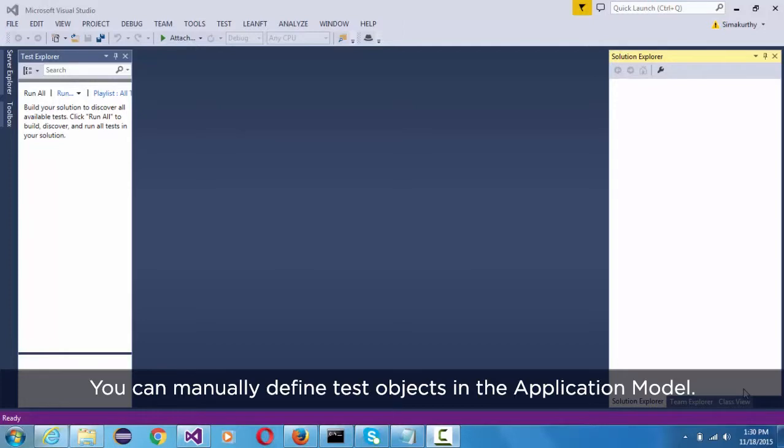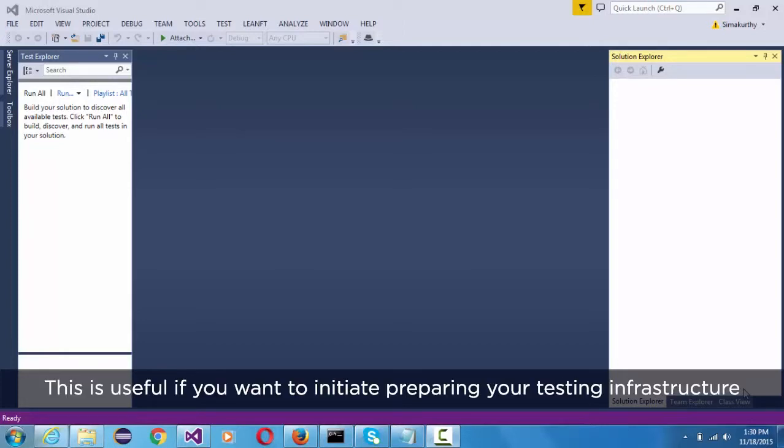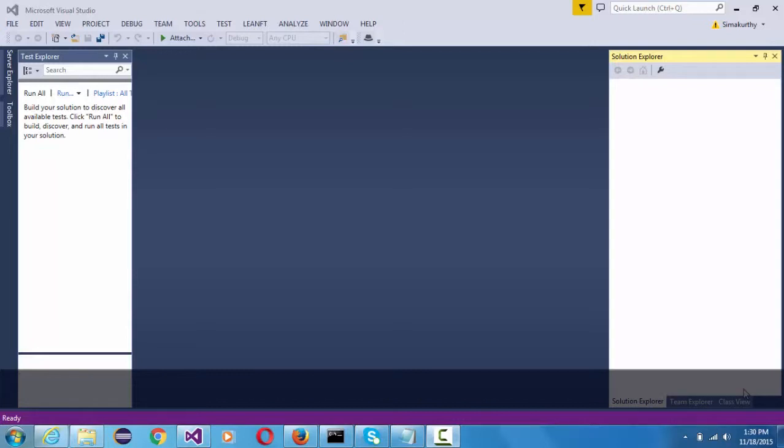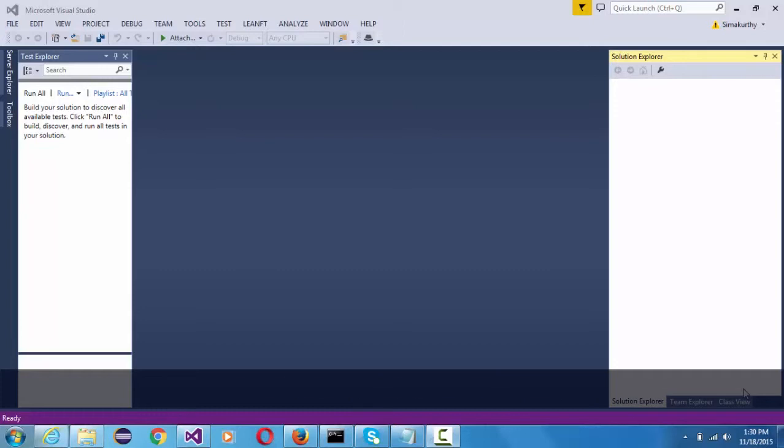You can manually define test objects in the application model. This is useful if you want to initiate preparing your testing infrastructure before or while the application is being developed.